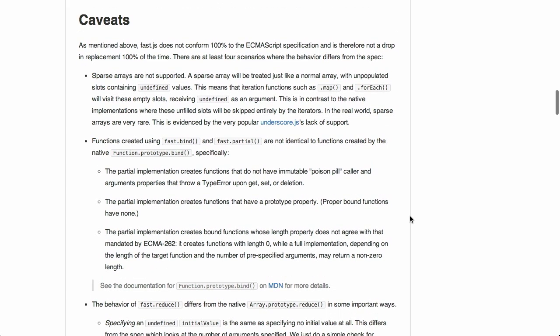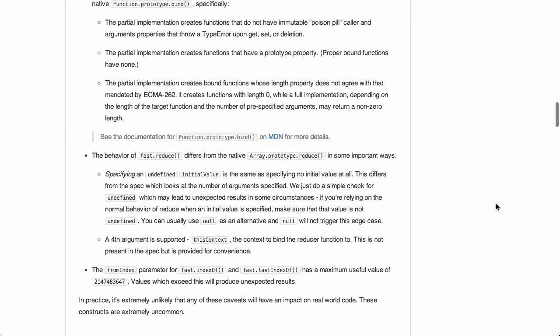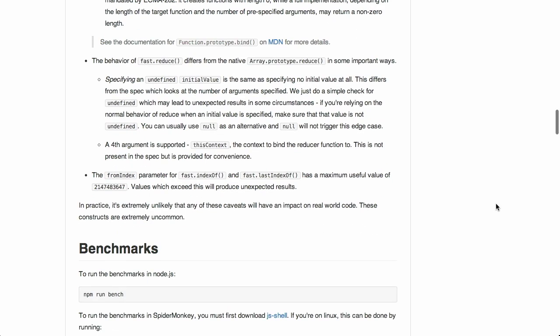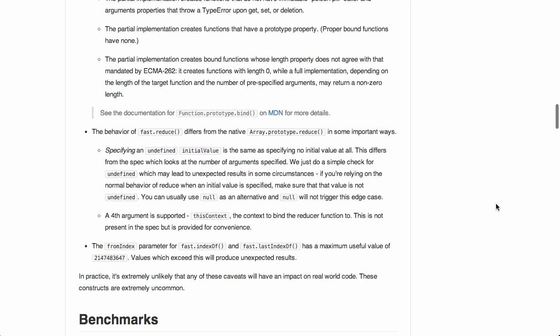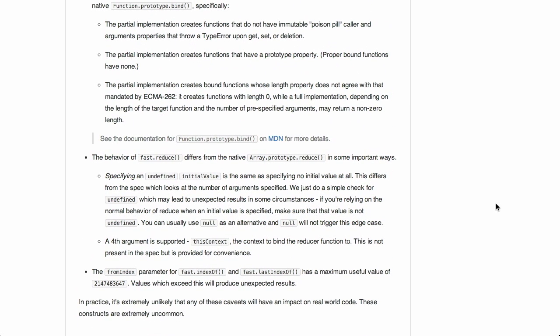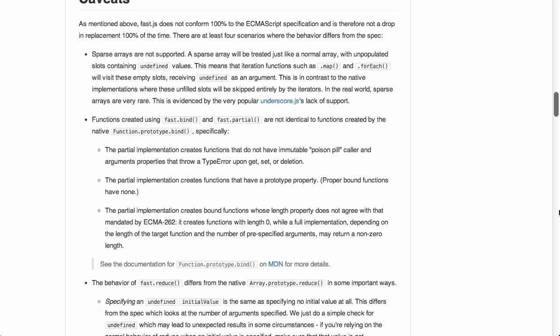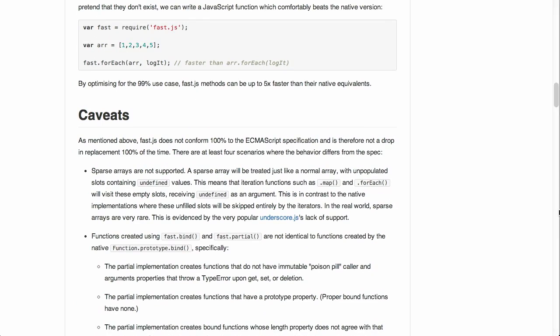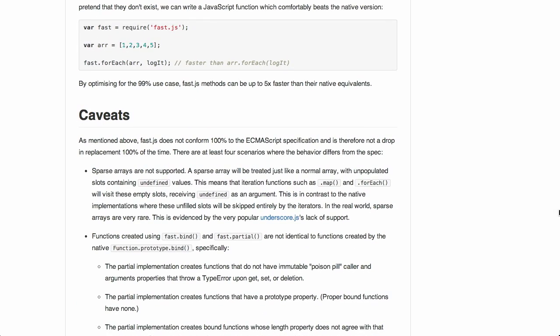Well, it does not conform 100% to the ECMAScript specification. And it is not a drop-in replacement 100% of the time. So, there are a couple more caveats that they specify in here. So, as long as you are not doing anything that might interfere with that, you are good to go on using this. So, check it out. Not a whole lot to say about it other than that. Really cool project. And also cool to dive into the source code if you want to see how they did it. Very nice.